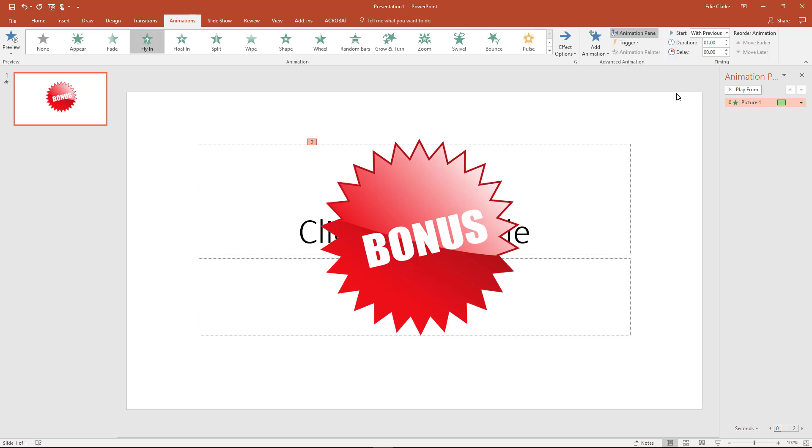I'm just going to talk about adding audio to this particular type of graphic. So once you brought in your graphic, you have your image there and you've added your animation. So you've told it whether you want it to fly in, float in, whatever it is, and you've done what you need to do.